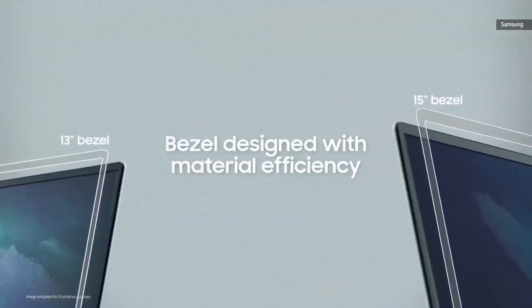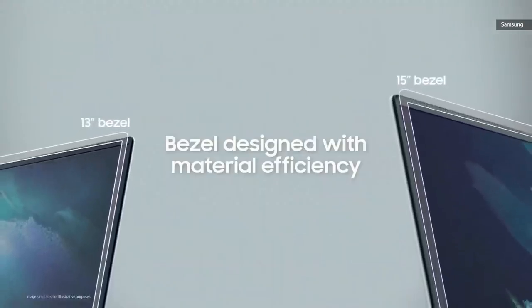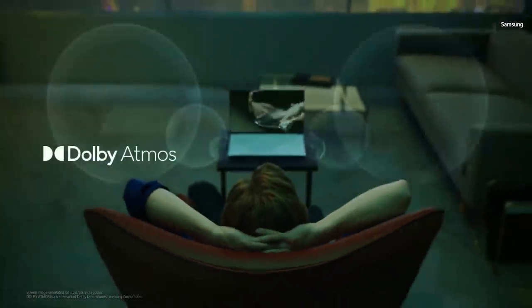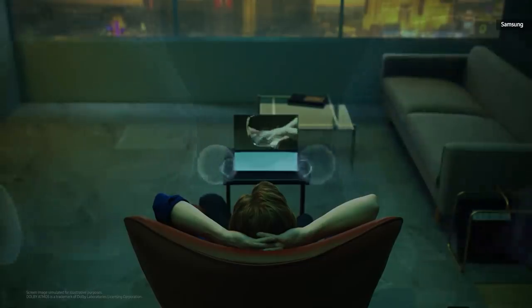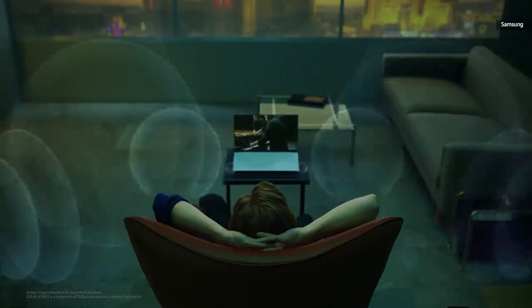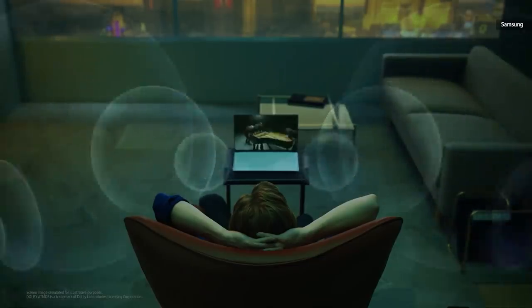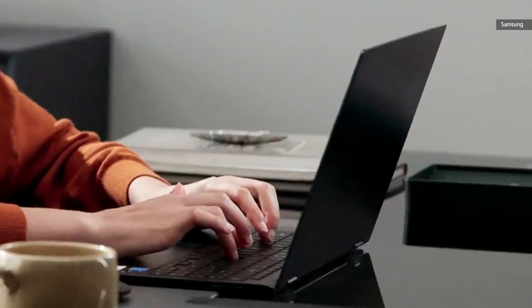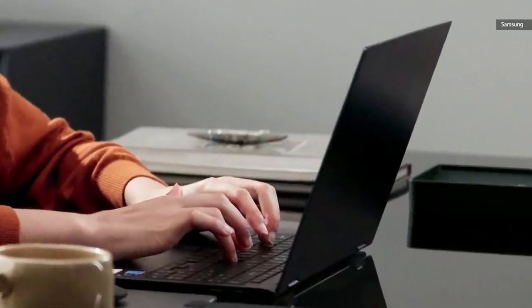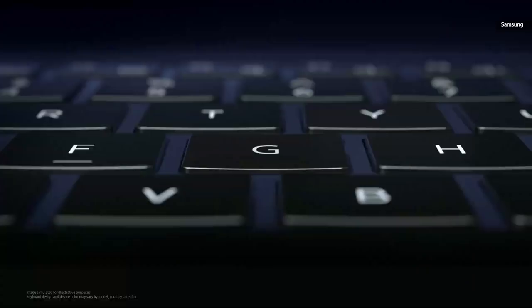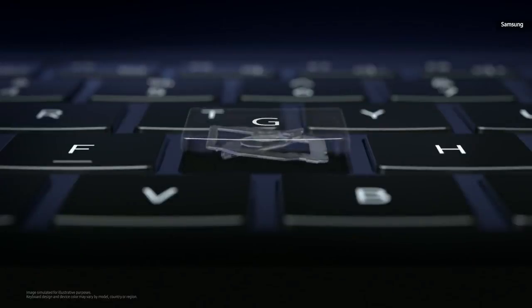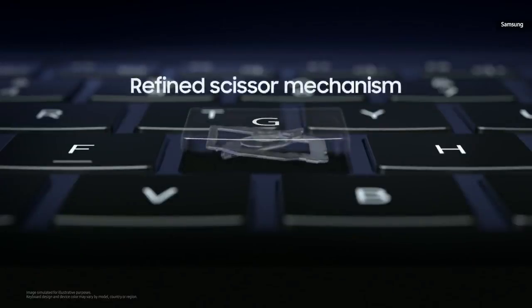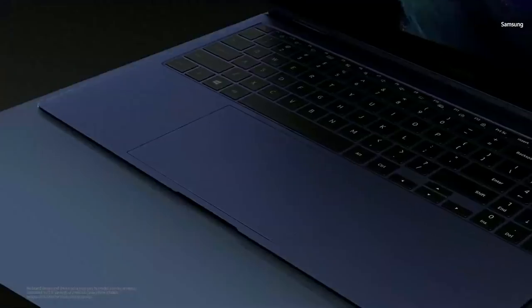Thanks to Dolby Atmos Audio Technology, a next-generation surround sound system, you can immerse yourself in your favorite shows and movies. We looked at the way our fingers exert pressure and the elasticity of the keys to determine an optimal travel distance of one millimeter. This, along with the refined scissor mechanism, allowed us to build a smooth and springy keyboard.